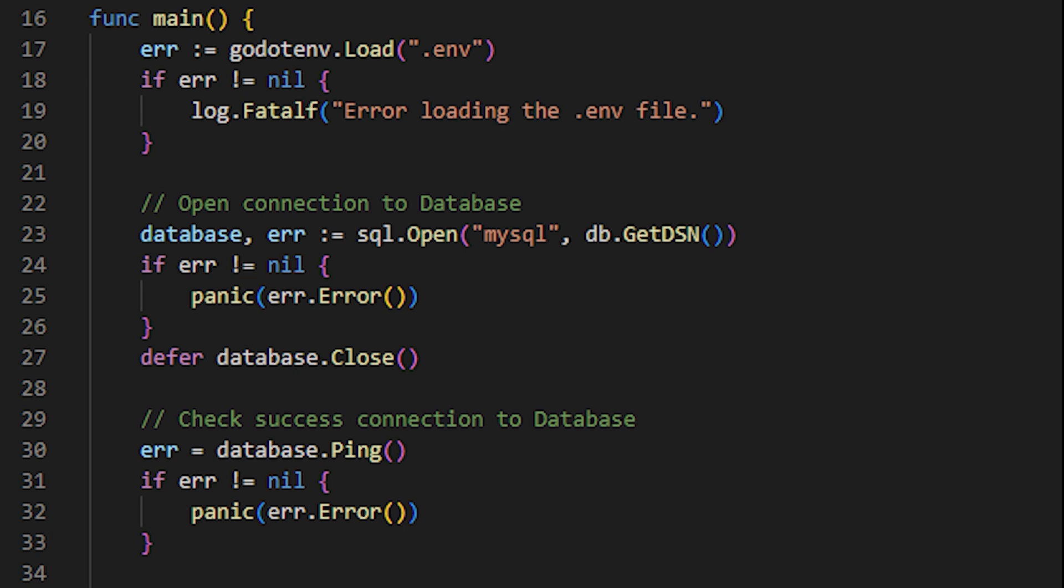Finally, we check that the connection to the database was successful by executing the database.ping. This function returns a pointer to an error, or just a null pointer. If the pointer is null, it means that there is no such error, so we can continue with our server. Otherwise, we execute the panic function, passing the obtained error as a parameter to display it on the console and terminate the program execution.